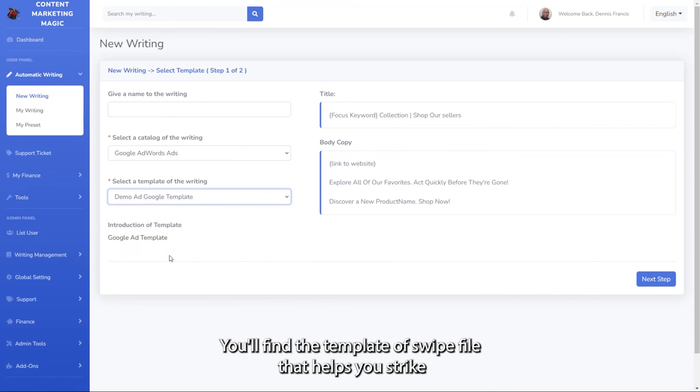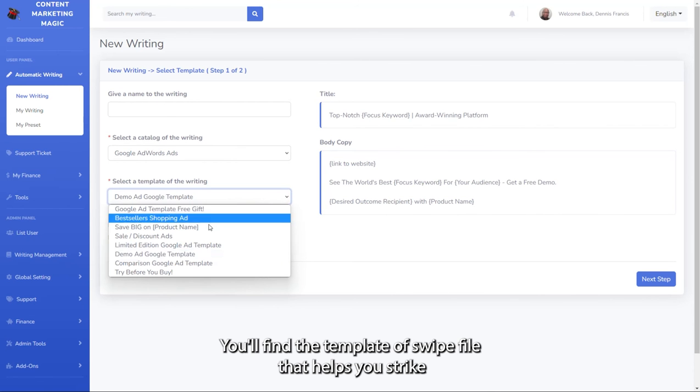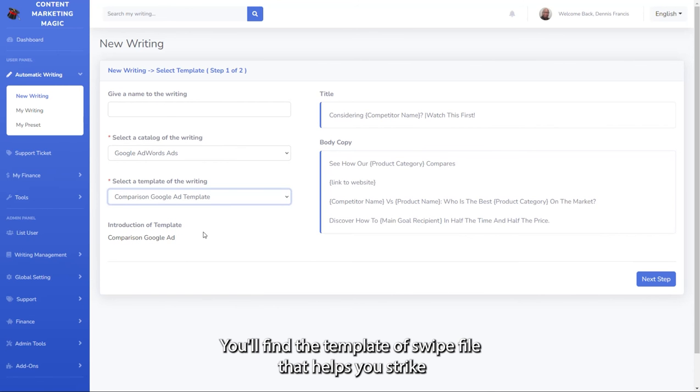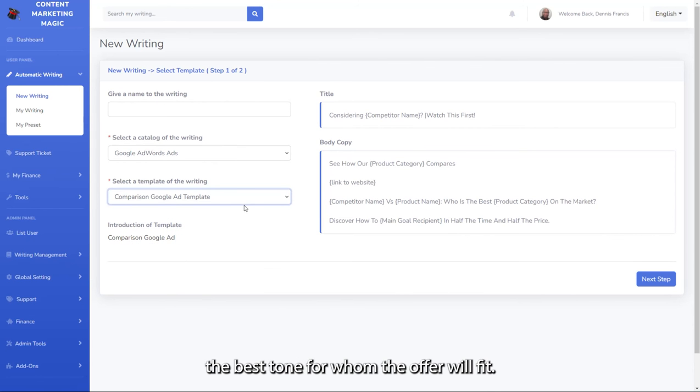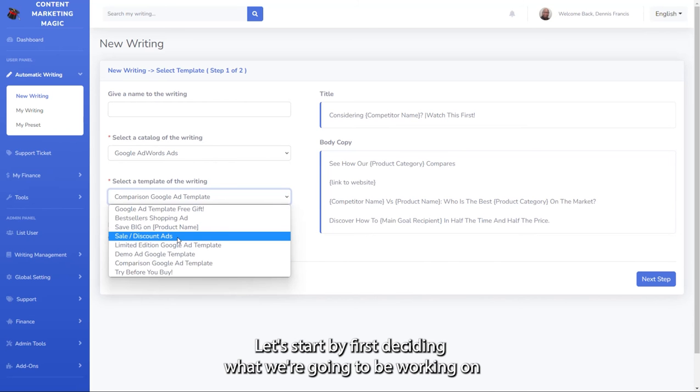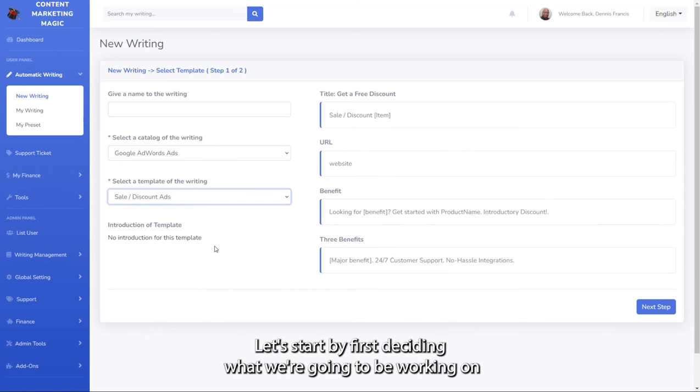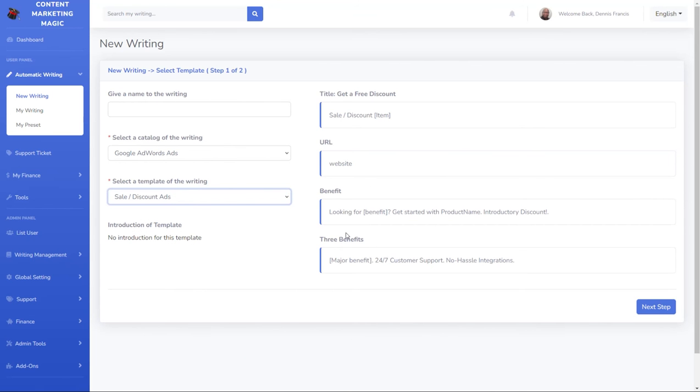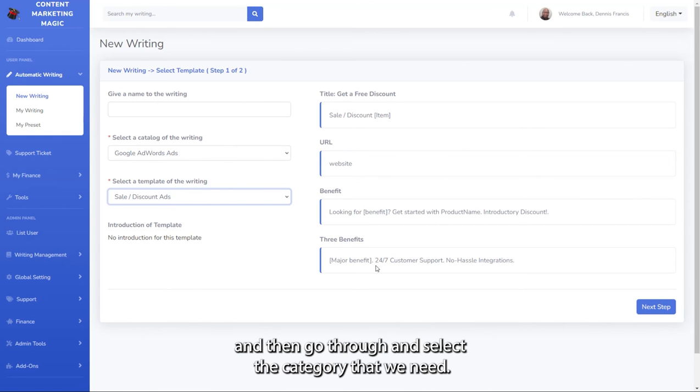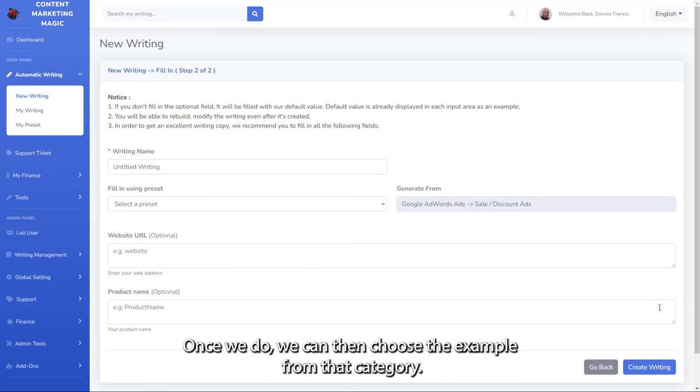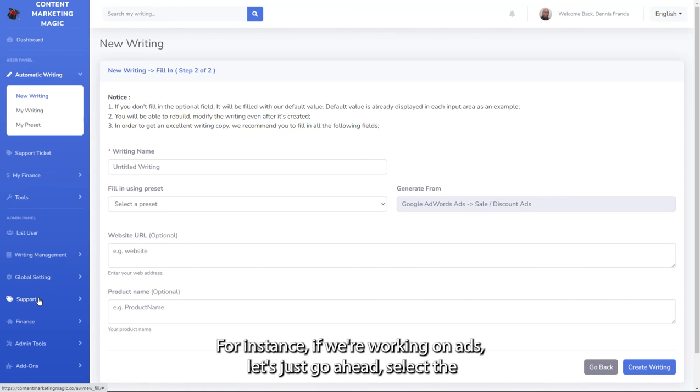You'll find the template or swipe file that helps you strike the best tone for whom the offer will fit. Let's start by first deciding what we're going to be working on and then go through and select the category that we need. Once we do, we can then choose the example from that category.